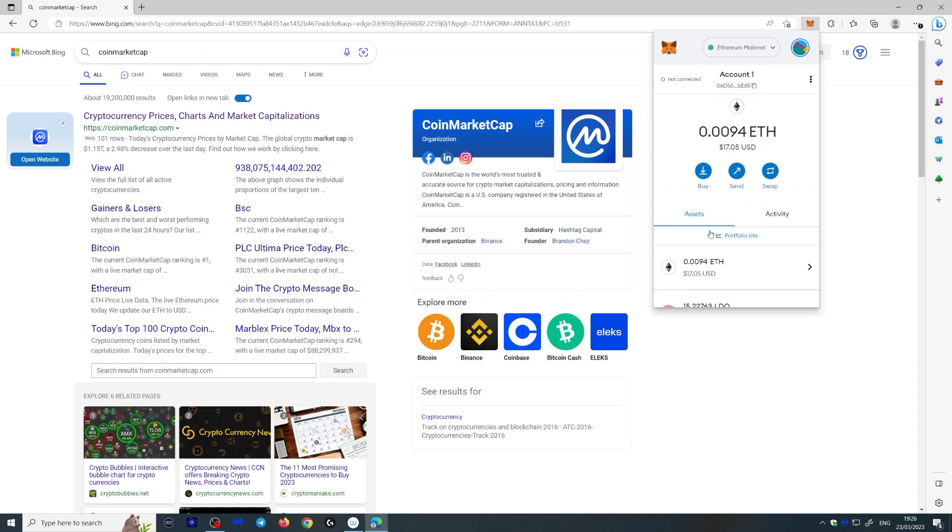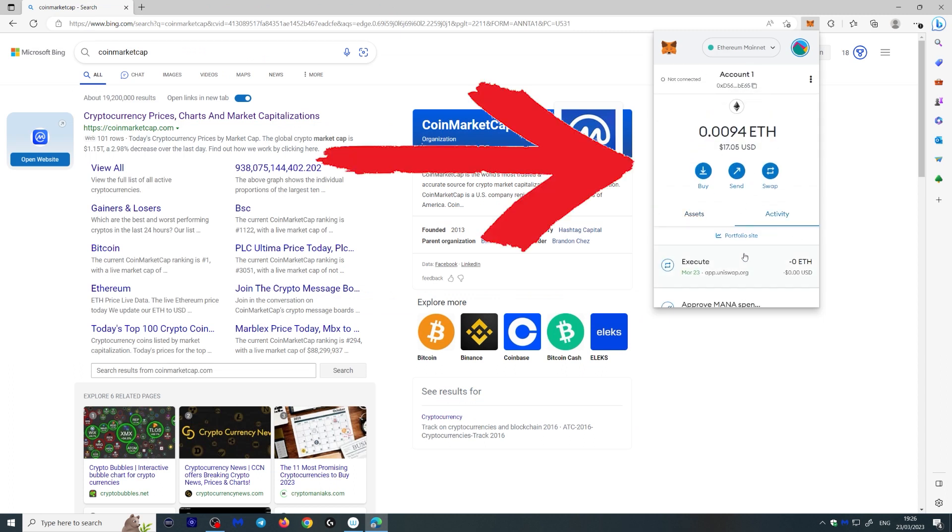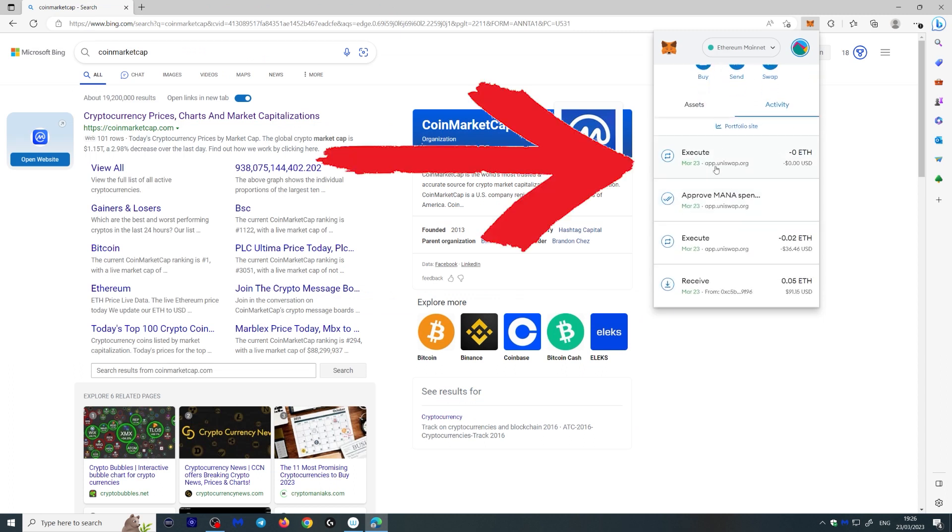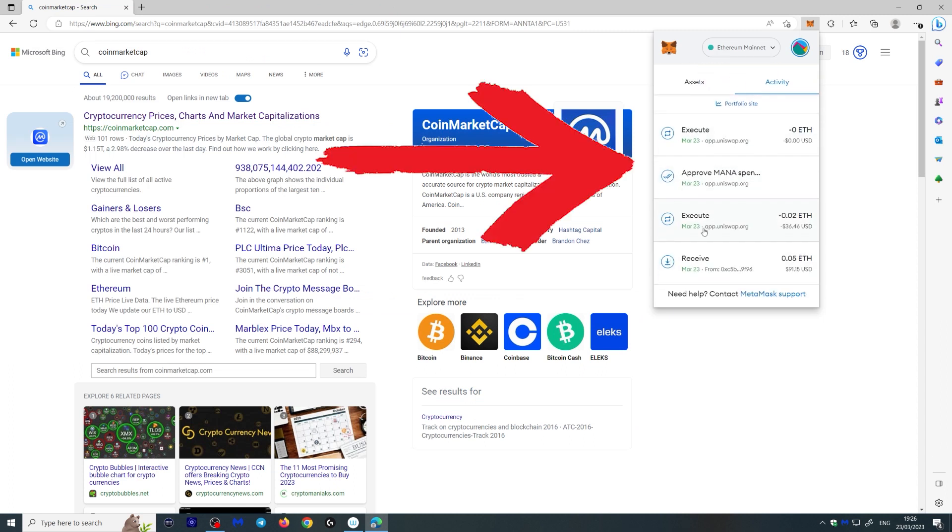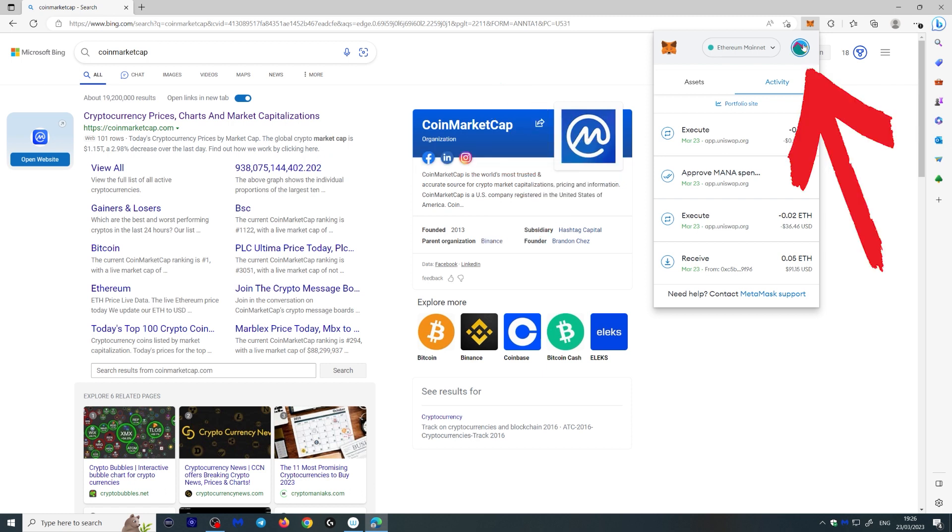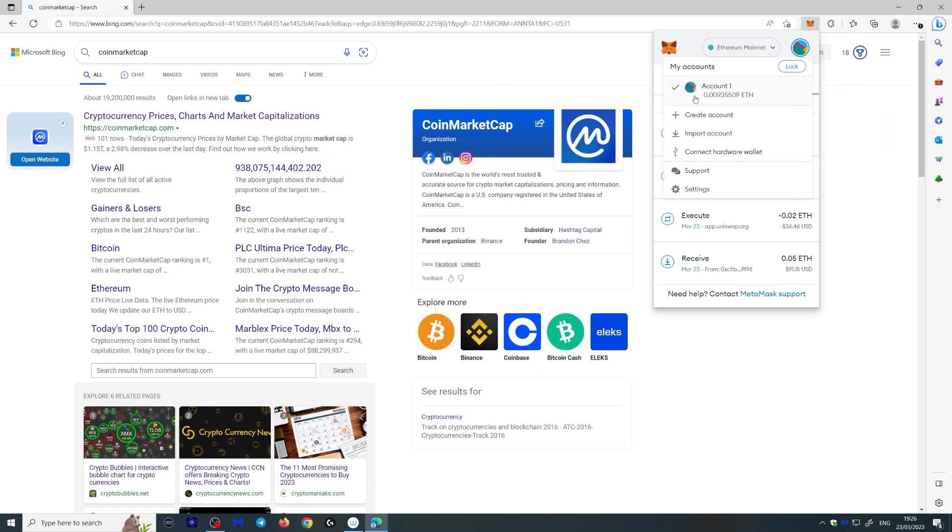If you look at your wallet here, you can actually see your activity, what you did last. And if you click this round icon over here, you will see that you're in your account number one. This is actually a default name.